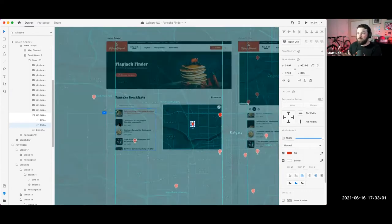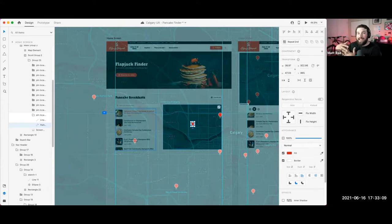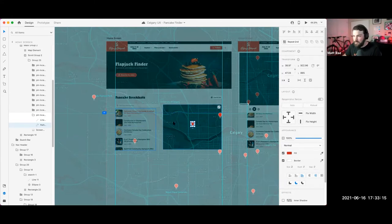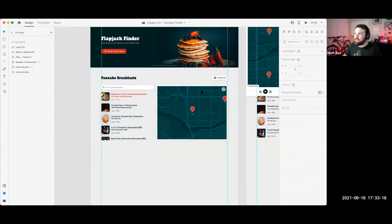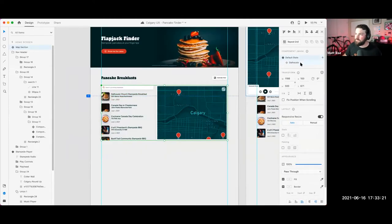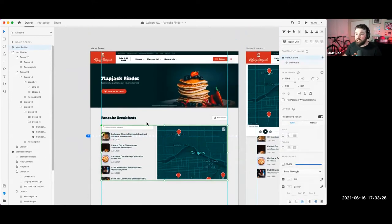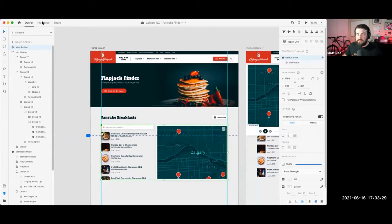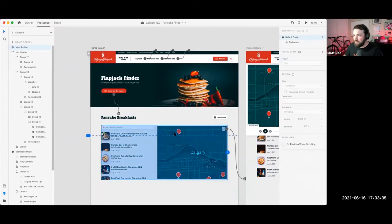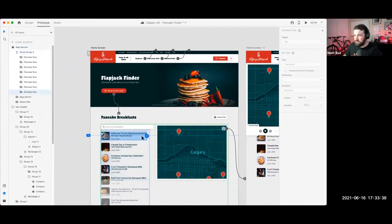If you wanted to, you could even build in states on all of these map icons — have your regular state and then have your active state that adds in a tooltip to say, 'Hey, this is the Dalhousie church Stampede breakfast.' So now that's done: we have our Dalhousie state and our default state. We're actually moving the element in the scroll group. I love XD because you can just prototype as you go — you don't have to export things and then prototype them later and then realize you're wrong.